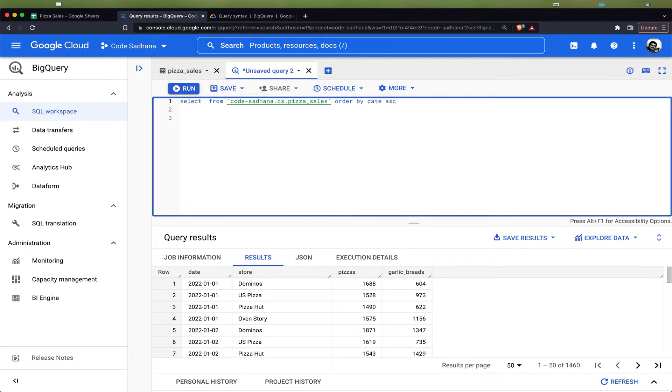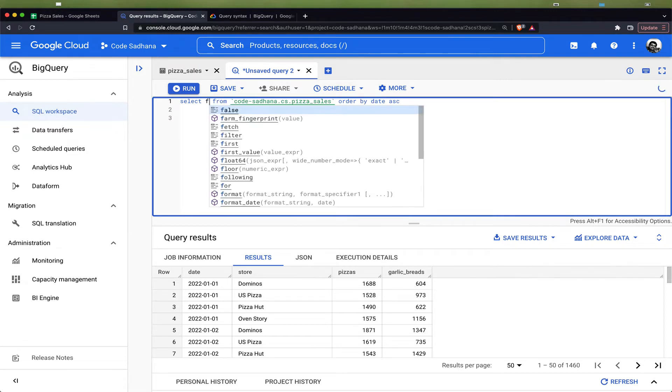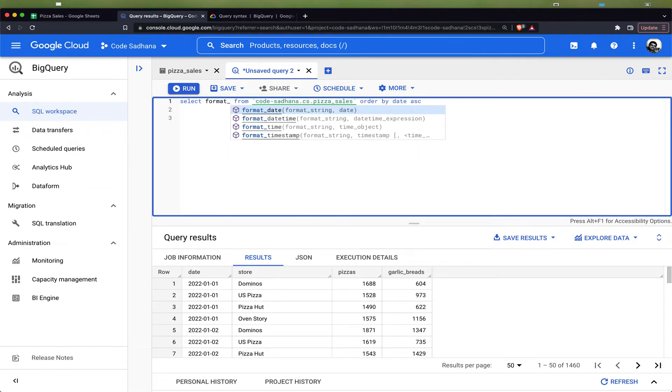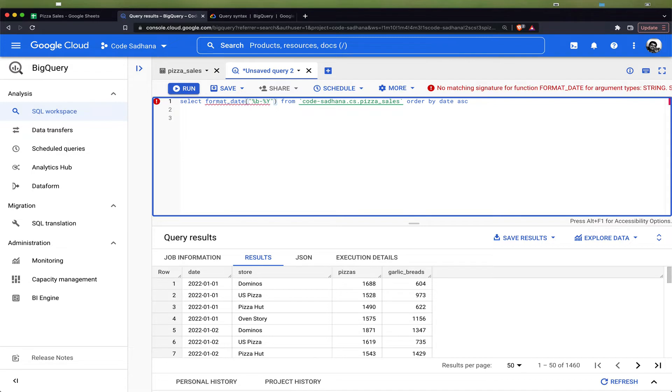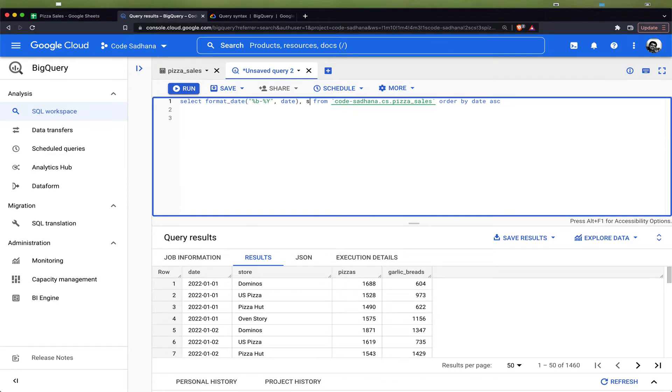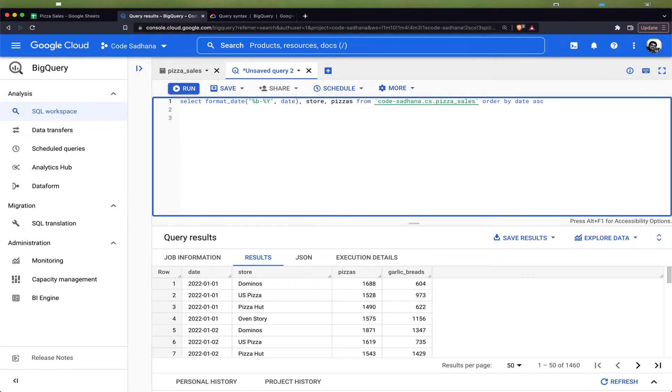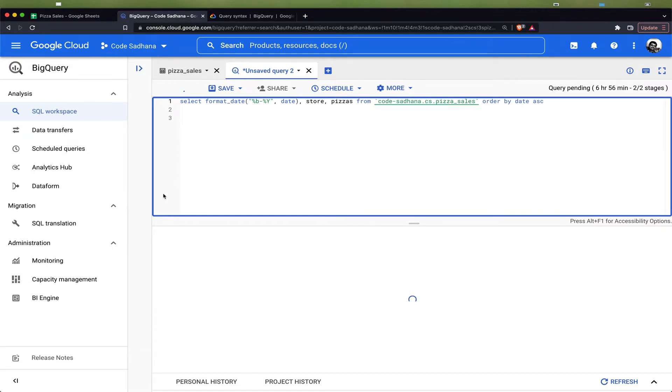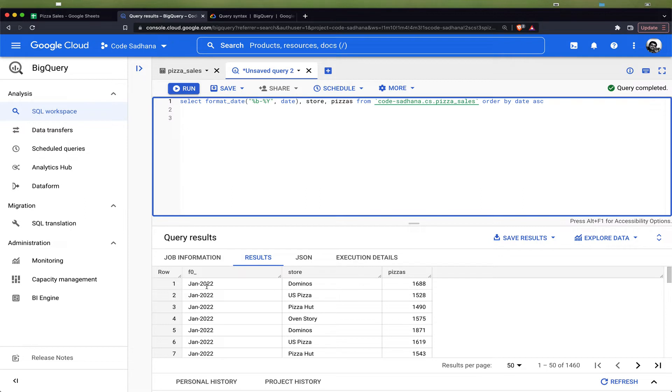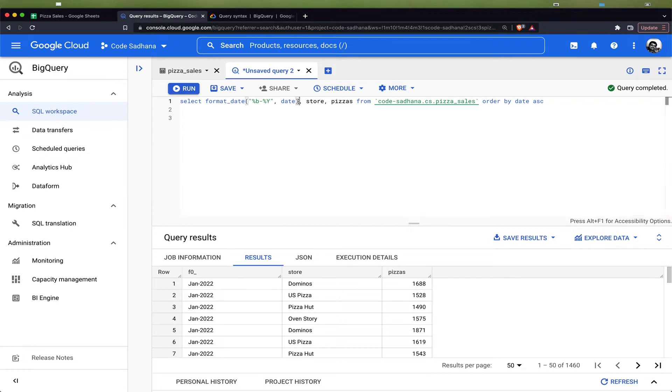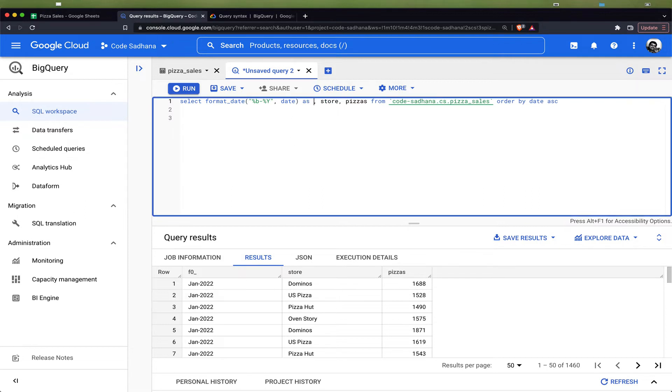For doing that, we can use the format_date function, which takes format string as the first argument and the date as the second argument. I will also take the store and pizzas. Now this returns me January 2022 and the store name and the number of pizzas which was sold for that day. I can give an alias for this as month.